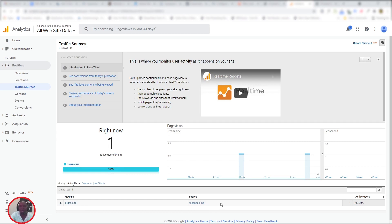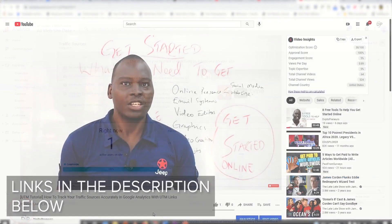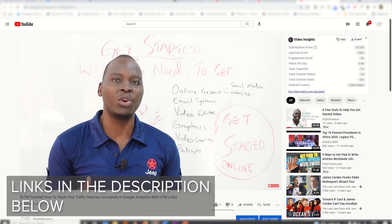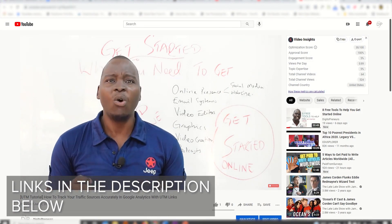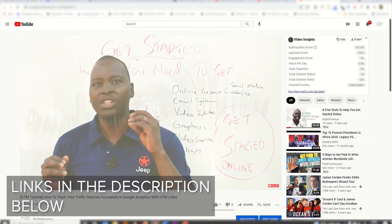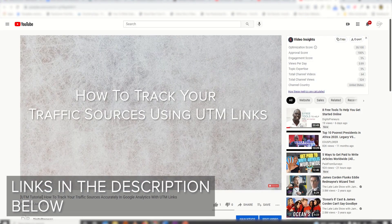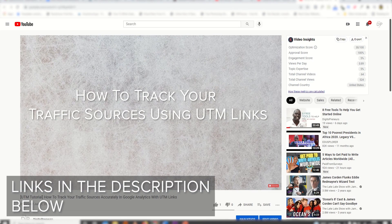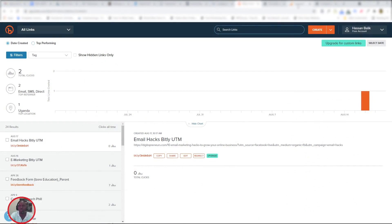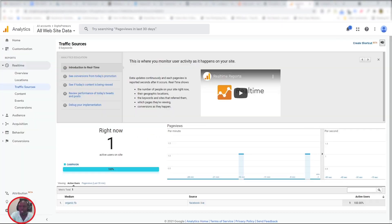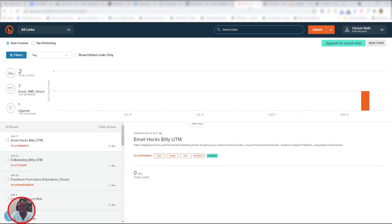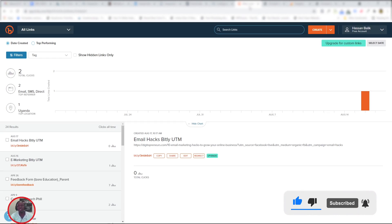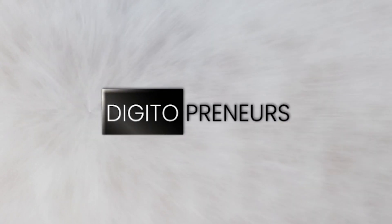That's basically it. In case you want to go in-depth when it comes to UTM links, I have another video. I'll leave the link in the description. I'll also leave the link for the Bitly URL shortener in the description for you to begin using immediately. I hope you've enjoyed this tutorial. You can also get in and begin creating your UTM links so that you track your traffic sources much more easily. As usual, it's Baliks from Digital Preneurs saying hasta la vista, bye-bye.